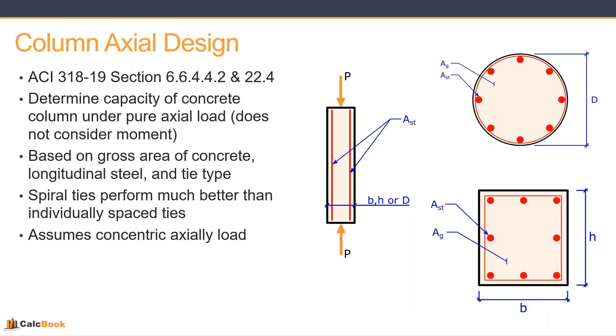So basically it's determining the capacity of the concrete under the pure axial load, does not consider any moment. It's going to be based on the gross area of the concrete, the longitudinal steel, and the tie type.